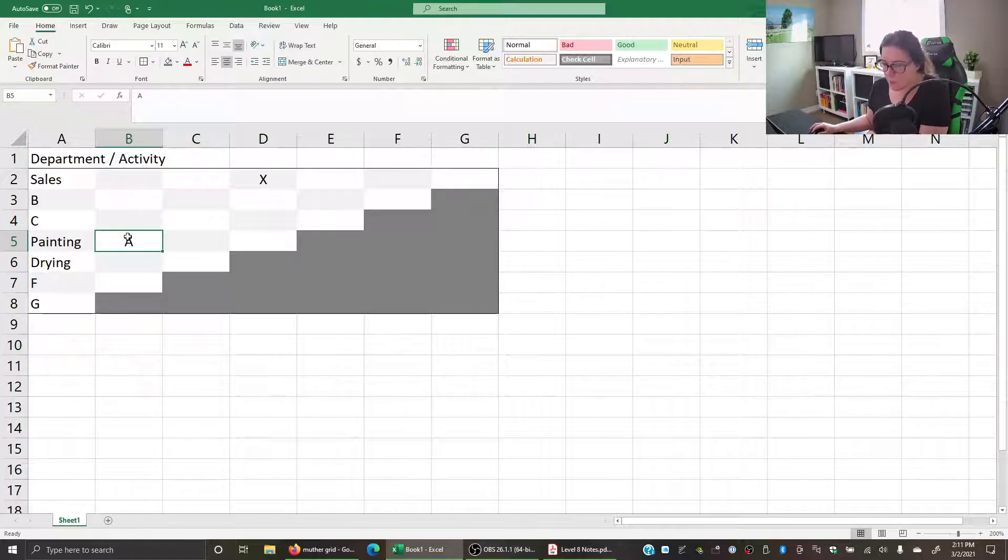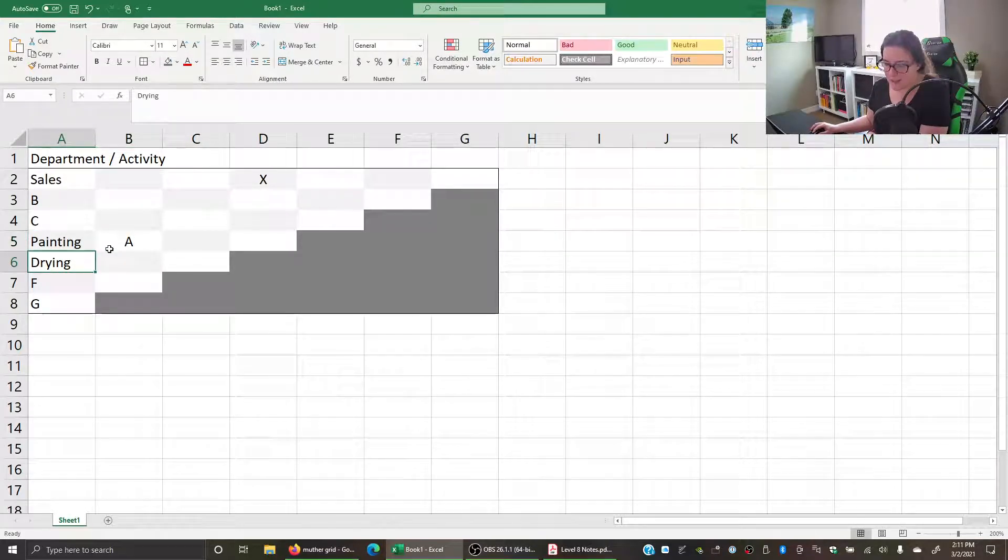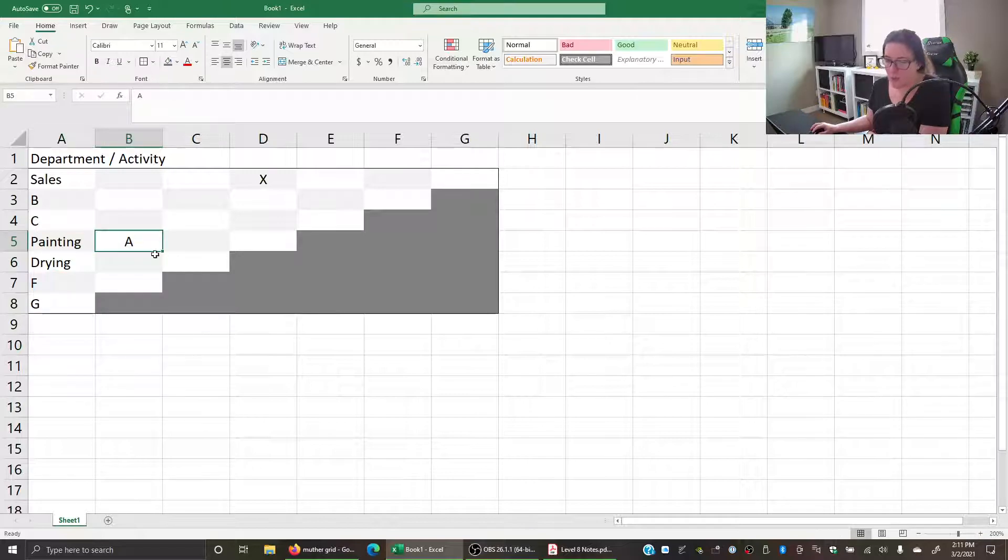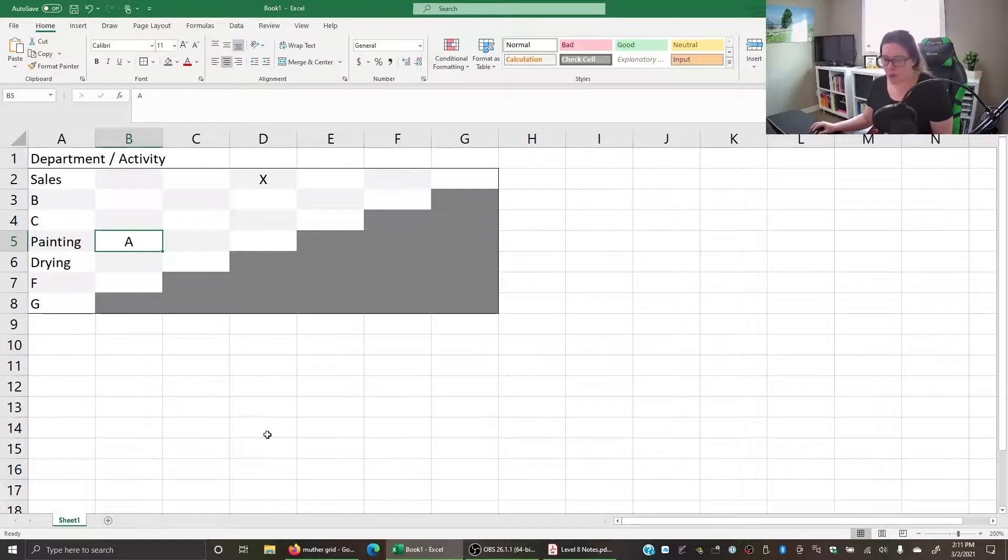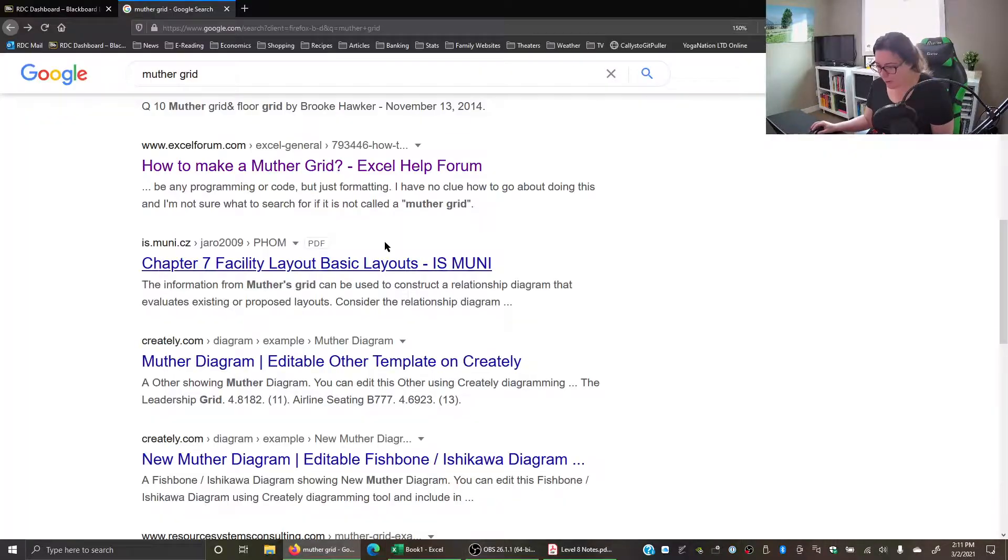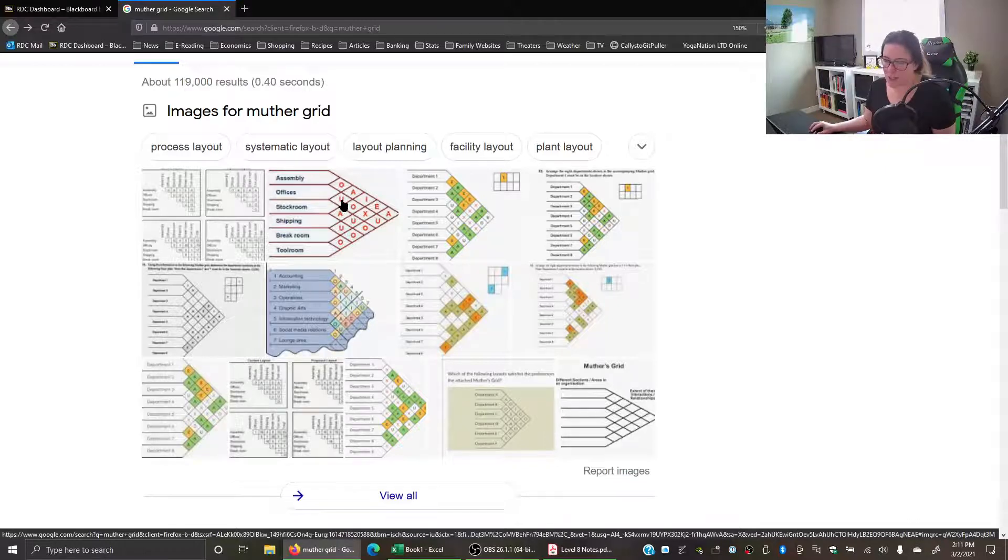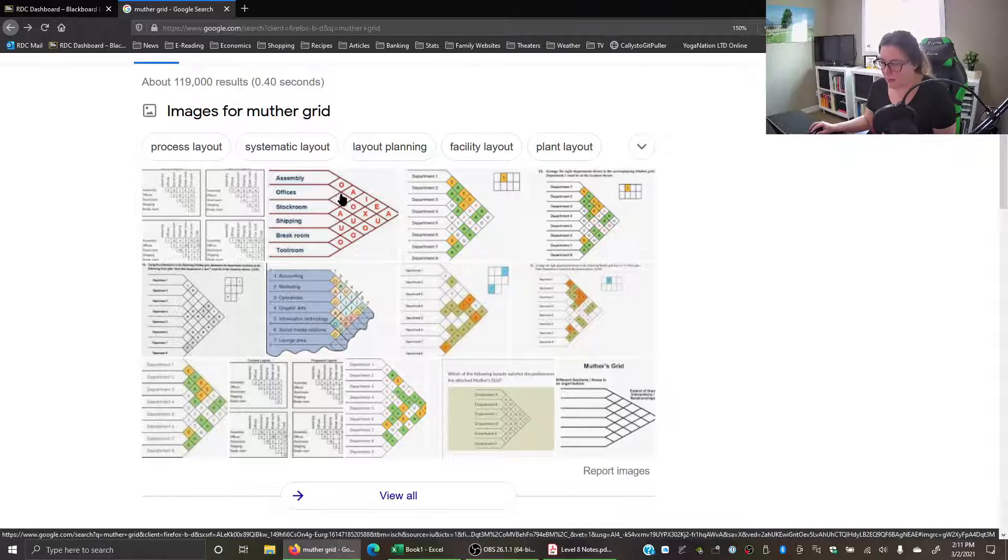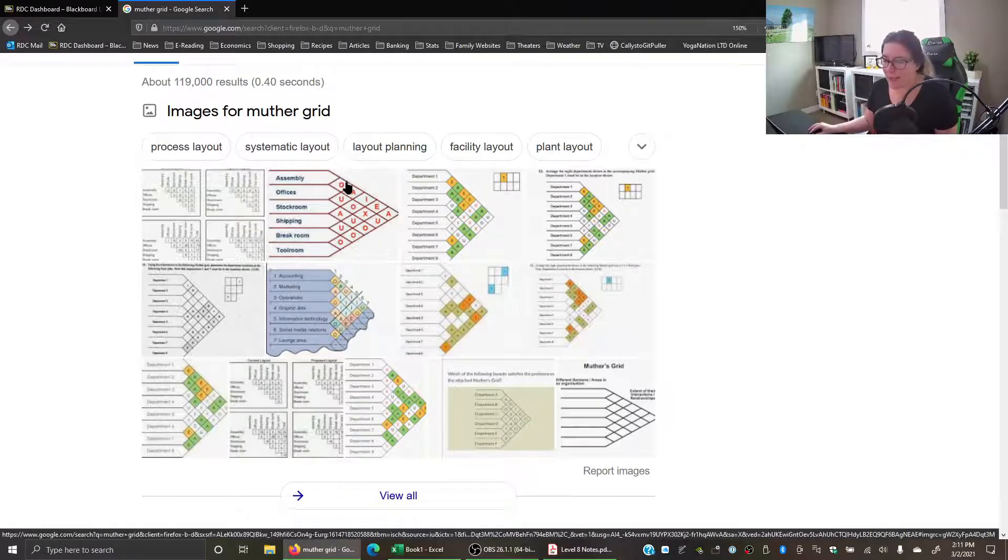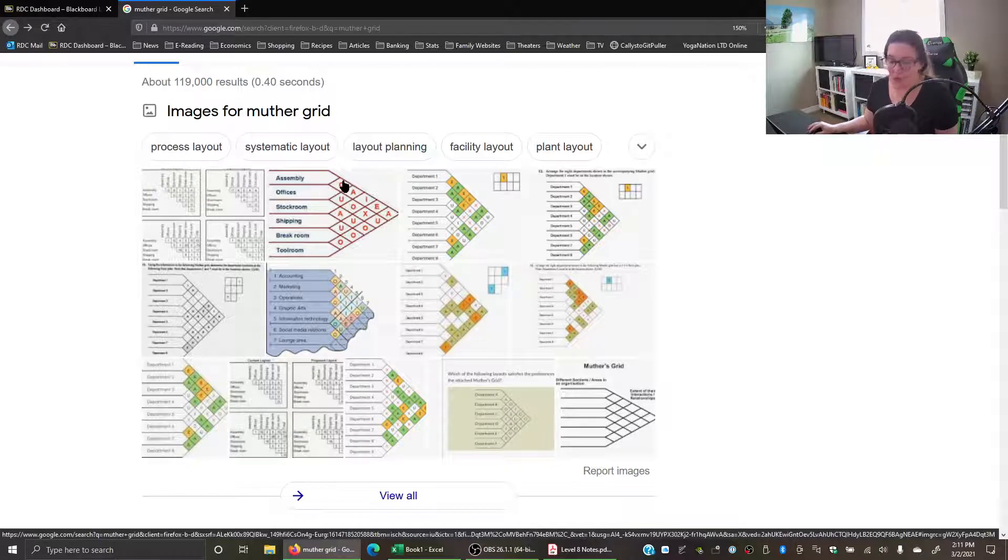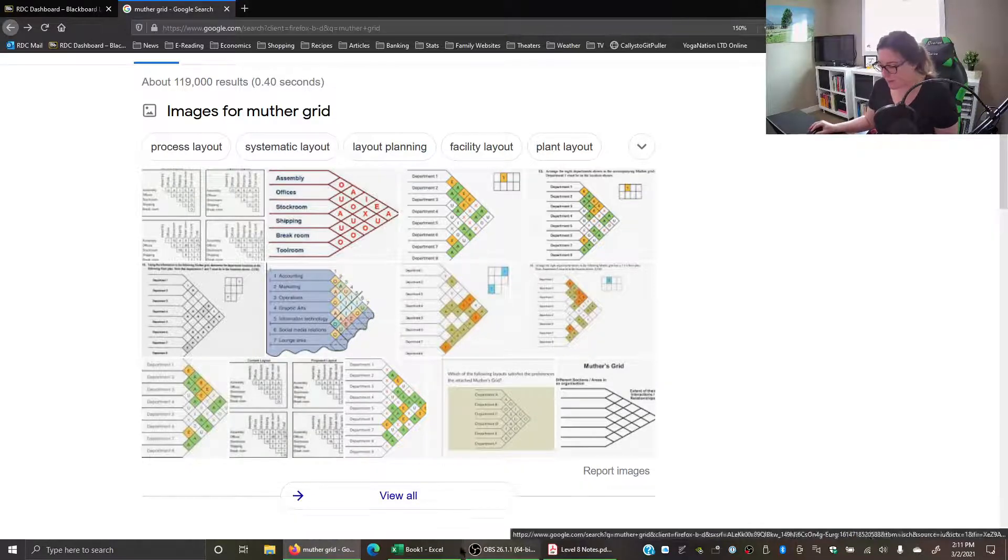When you do a Muther grid, if we go back to some of the pictures, the way the diamonds worked is that it was the edge. You see the top left here of this diamond and the bottom left of the diamond told you which activities or departments we were looking at in that particular diamond.